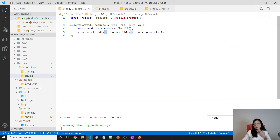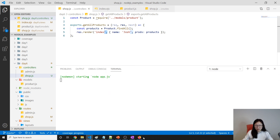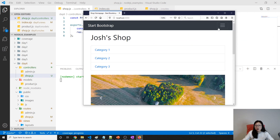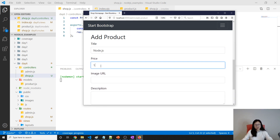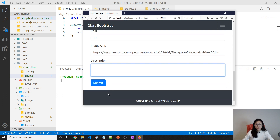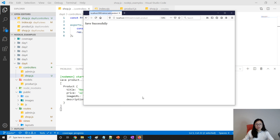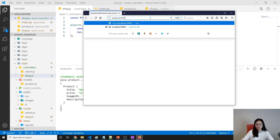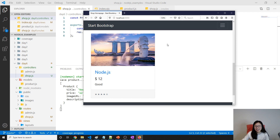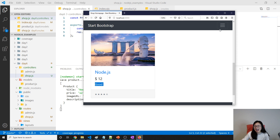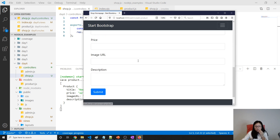Let's test if we can see the products we added. Go to the browser, navigate to add product, fill in the fields: title, price 12, image URL, description 'good', and submit. Saved successfully. Go back to the home page and scroll down — everything works! We can see the image, title, price, and description.